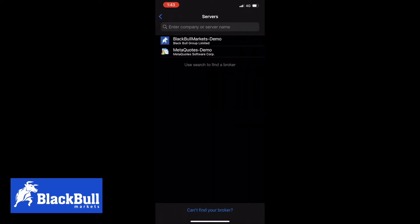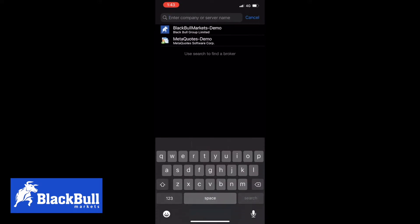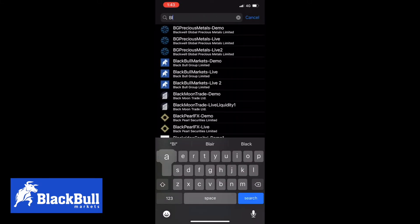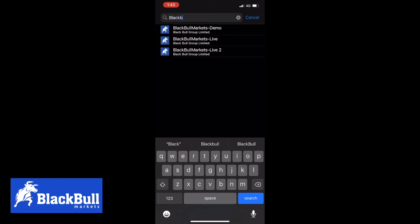Search in the servers BlackBallMarkets demo or live depending on the account that you have. So we're using a BlackBallMarkets demo account.